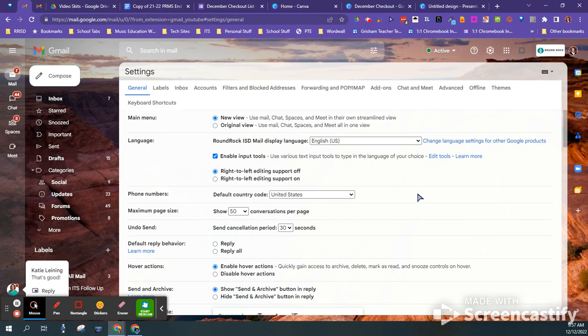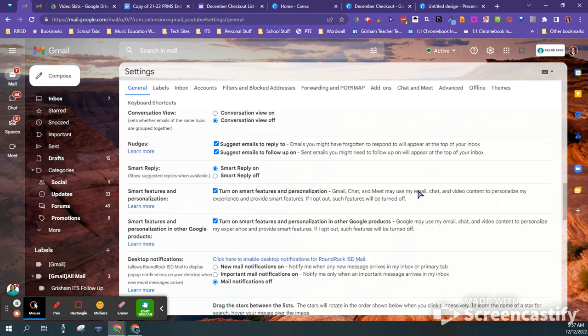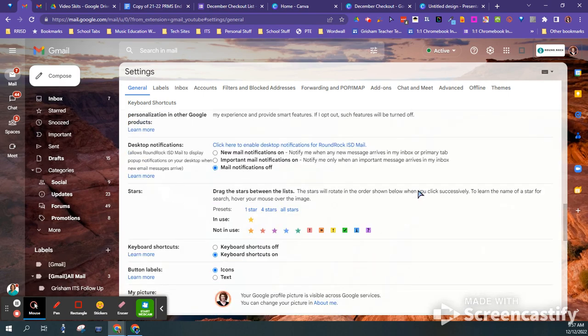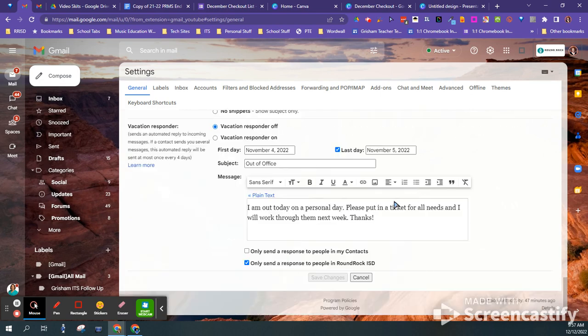And then if you scroll all the way down, it's going to give you a vacation responder right here.